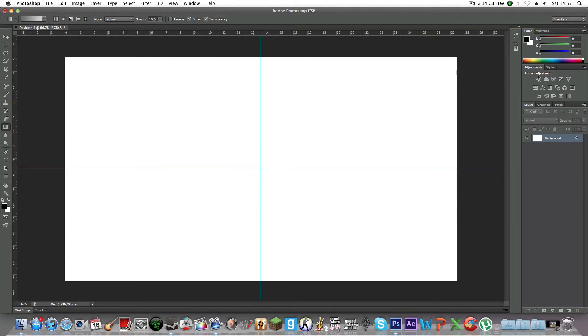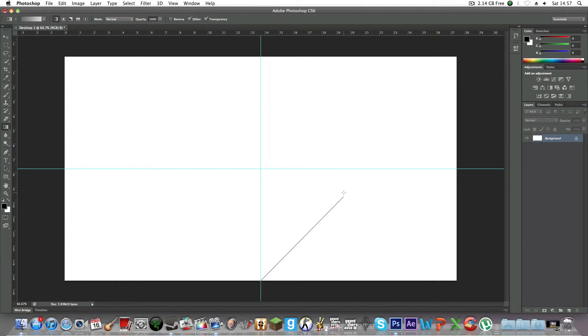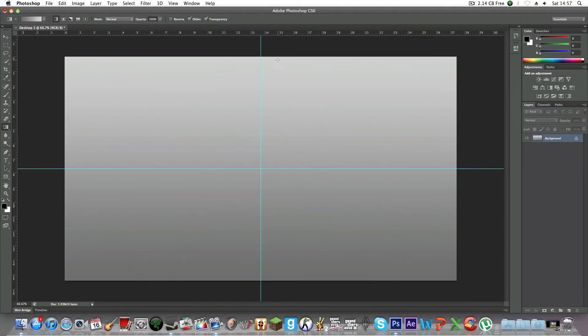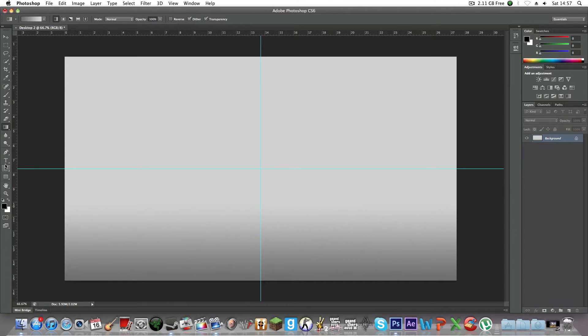It'll snap into place. Then you're going to hold Shift so it goes straight. Drag from top to bottom, or you can make it a small gradient. I'll have it like that. Then you can add text. I'm going to use a nice font.